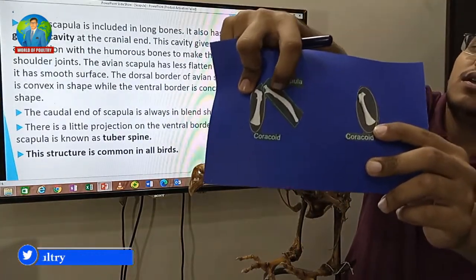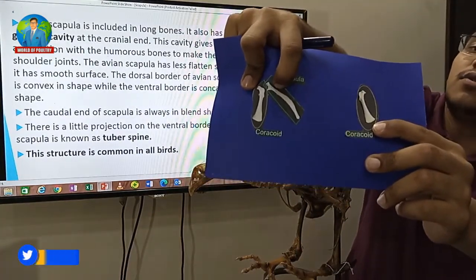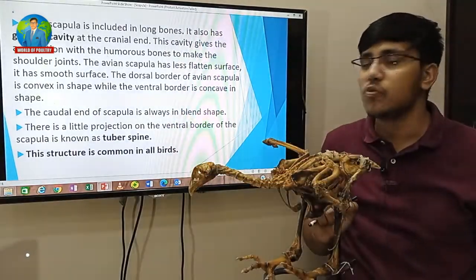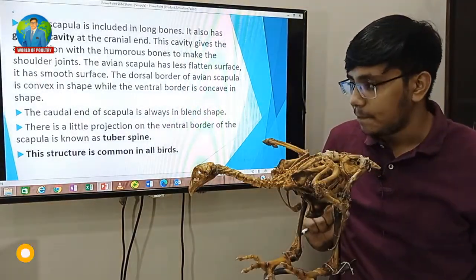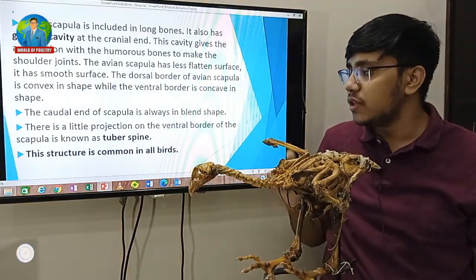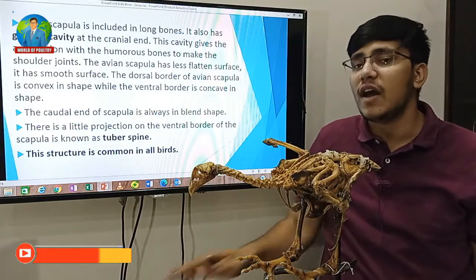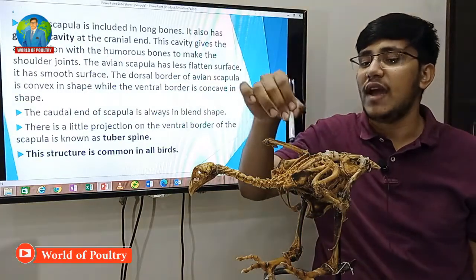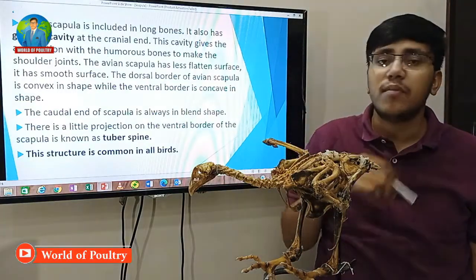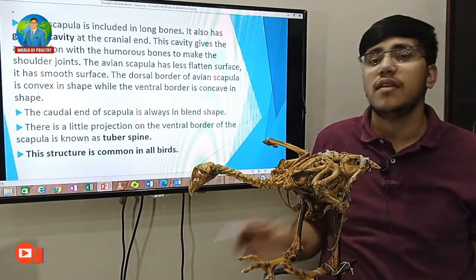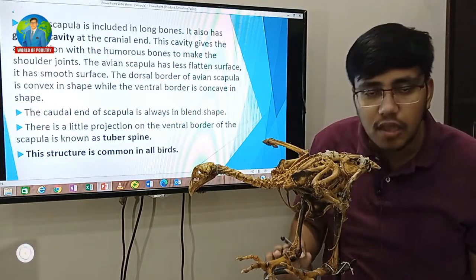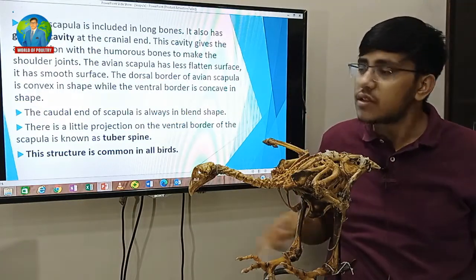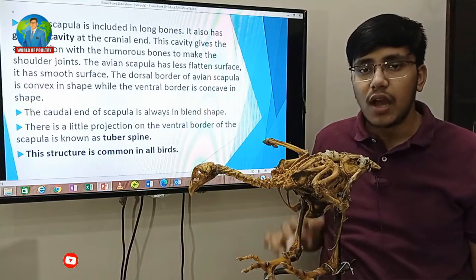This is a small projection on the top side. This feature is common in all birds. So this is all about the avian scapula.